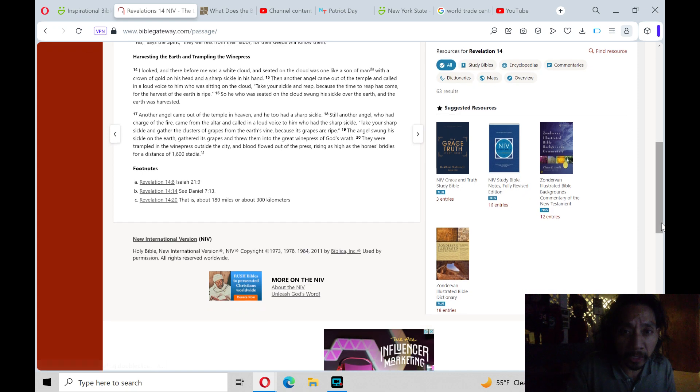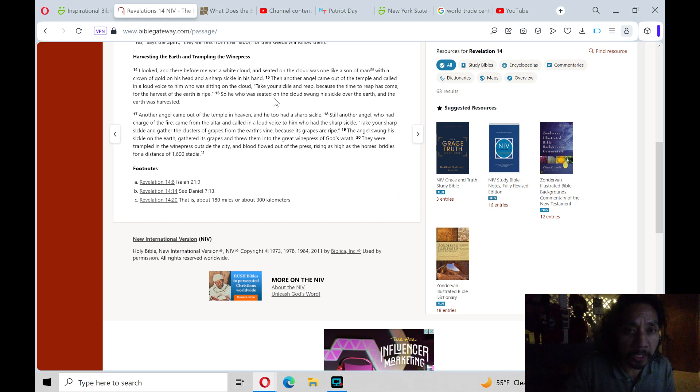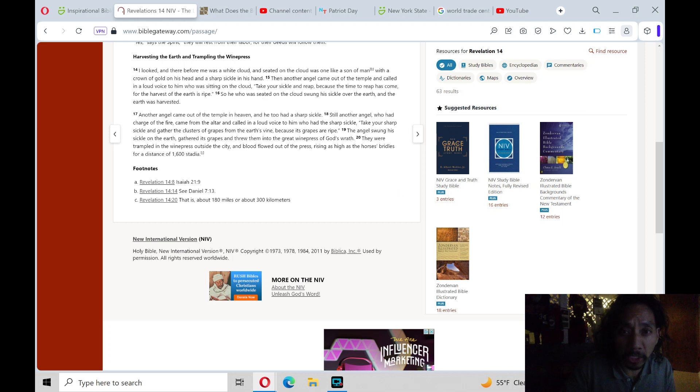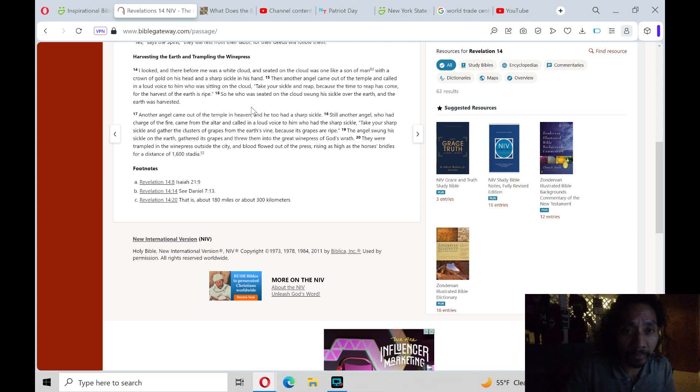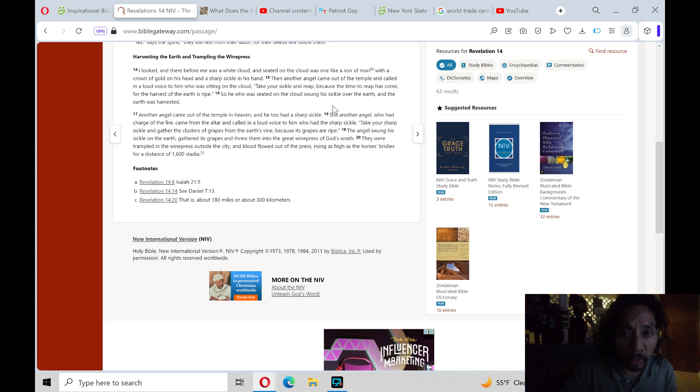Then another angel came out of the temple and called in a loud voice to him who was sitting on the cloud, Take your sickle and reap, because the time to reap has come, for the harvest of the earth is ripe. So he was seated on the cloud, swung his sickle over the earth, and the earth was harvested.